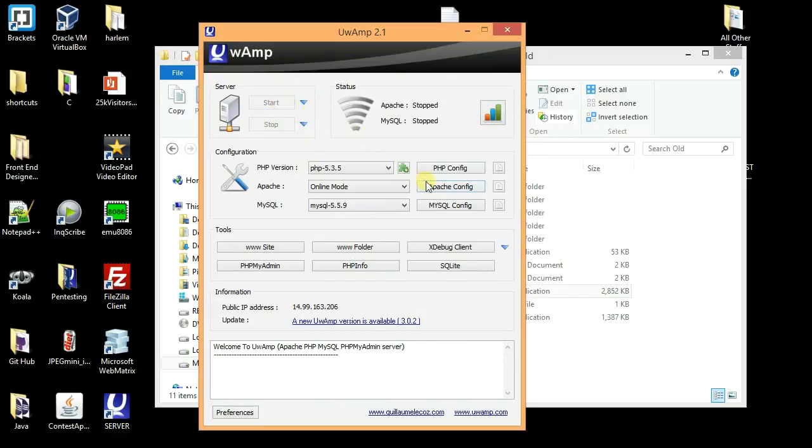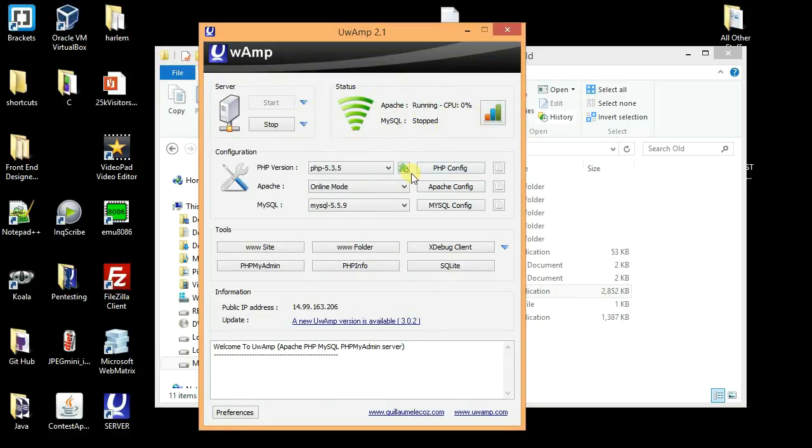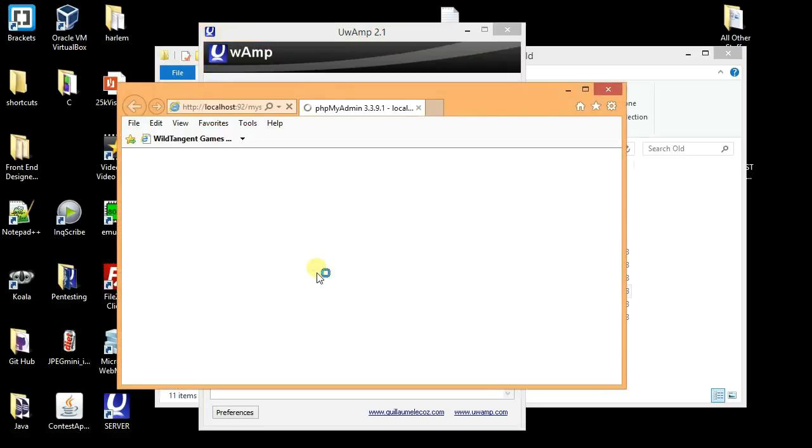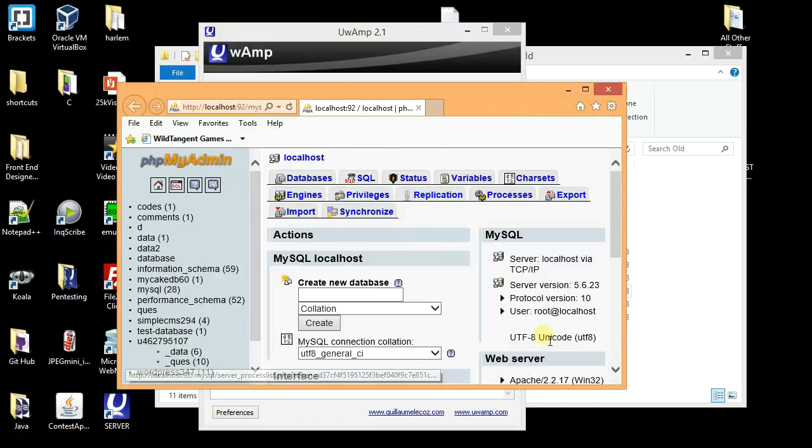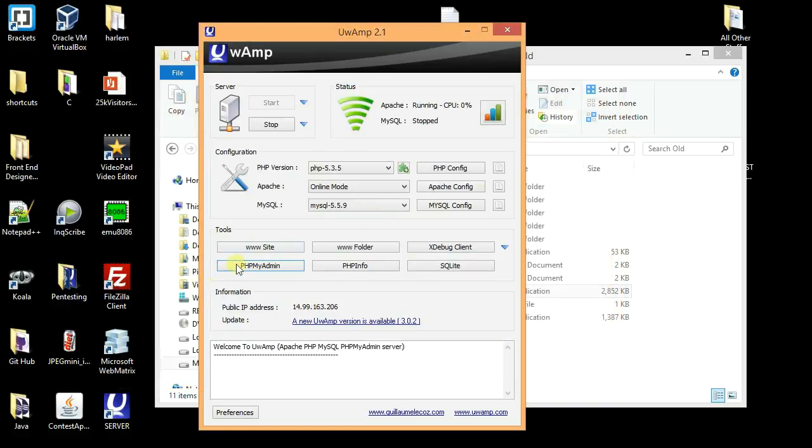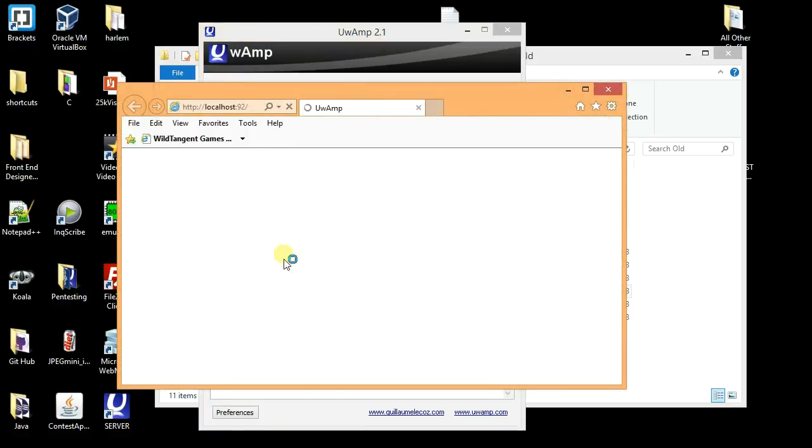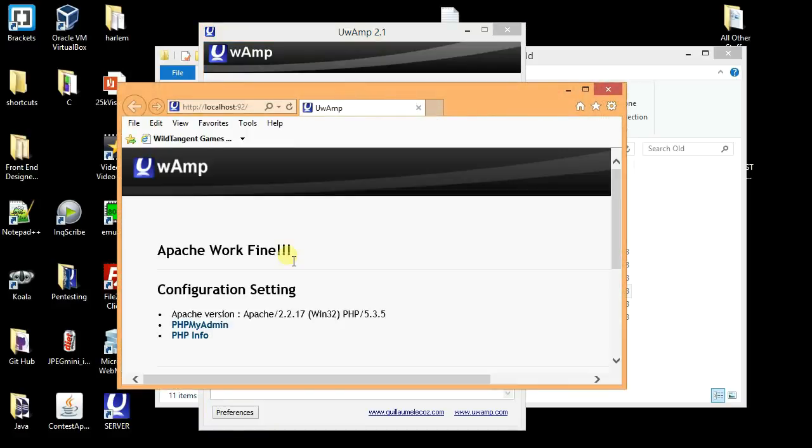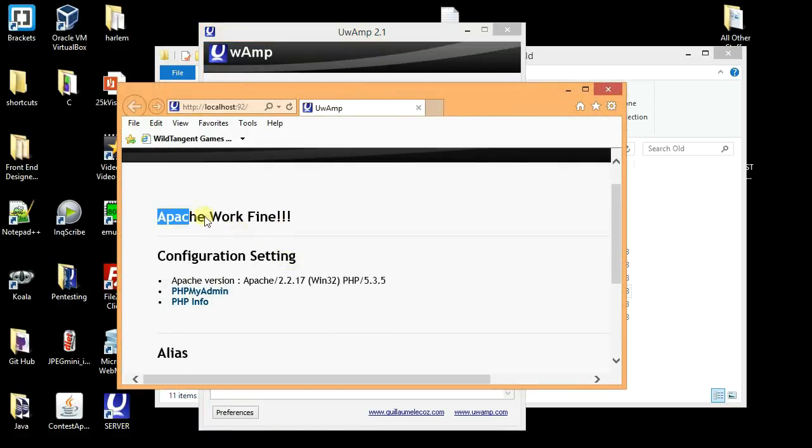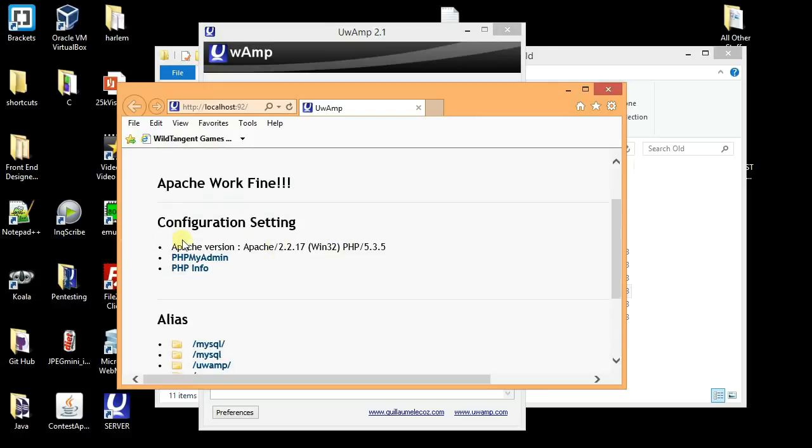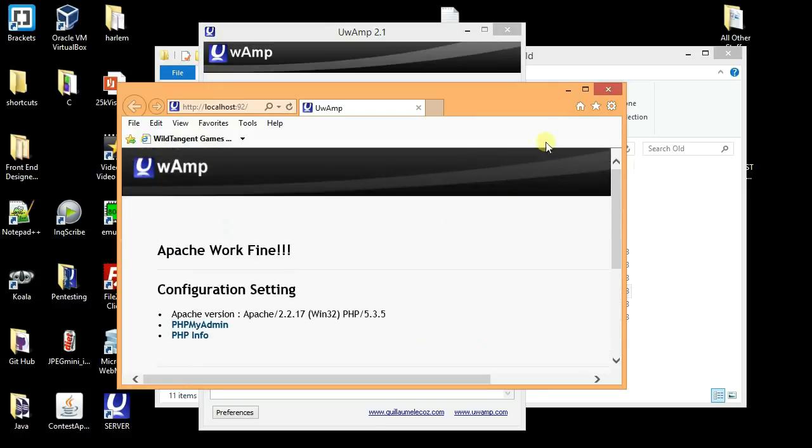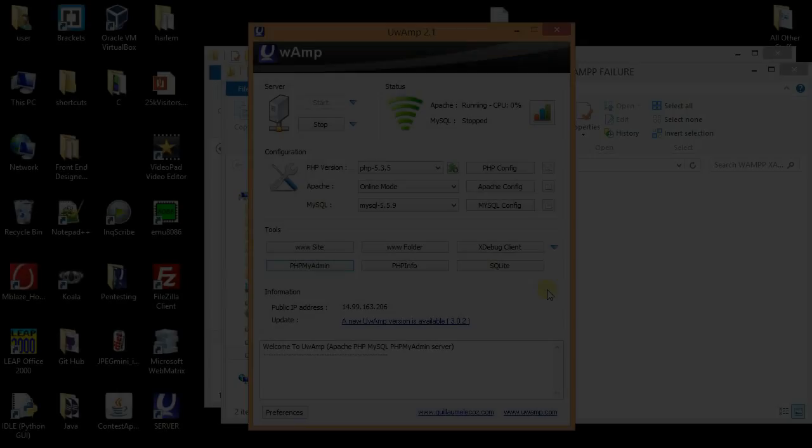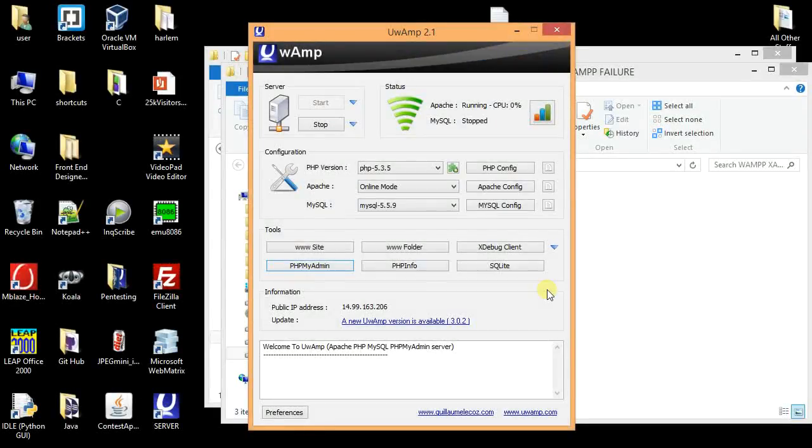As you can see, Apache is running, MySQL stopped. Let's go to PHPMyAdmin. You can see MyAdmin is also working and my site is working. You can see it's working fine, configuration settings. Everything is working fine.